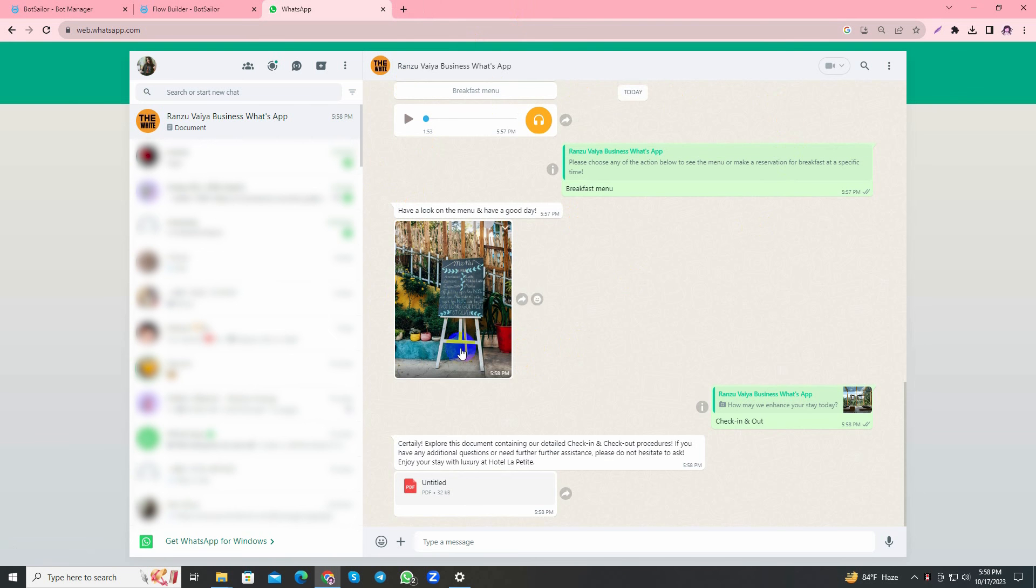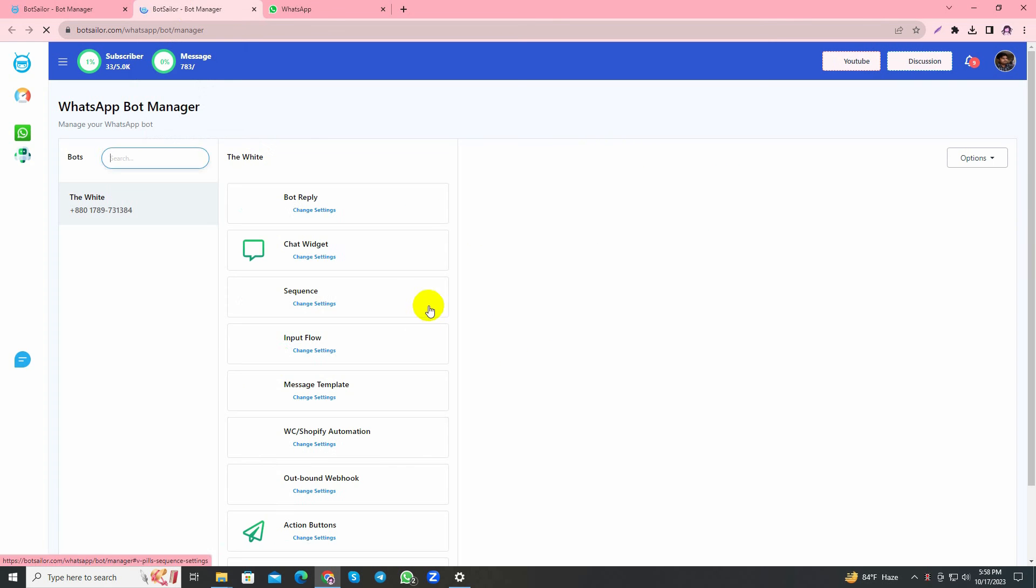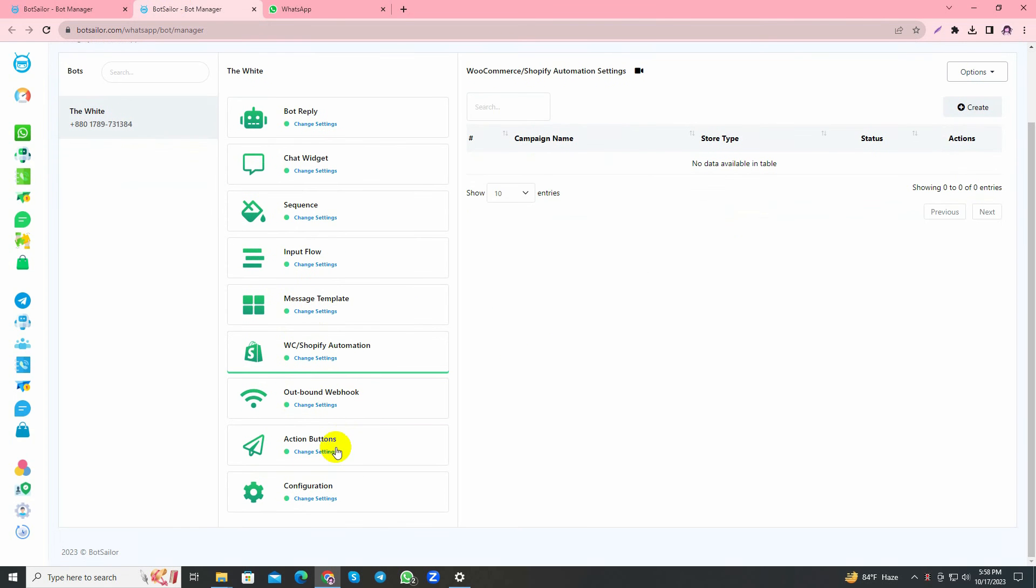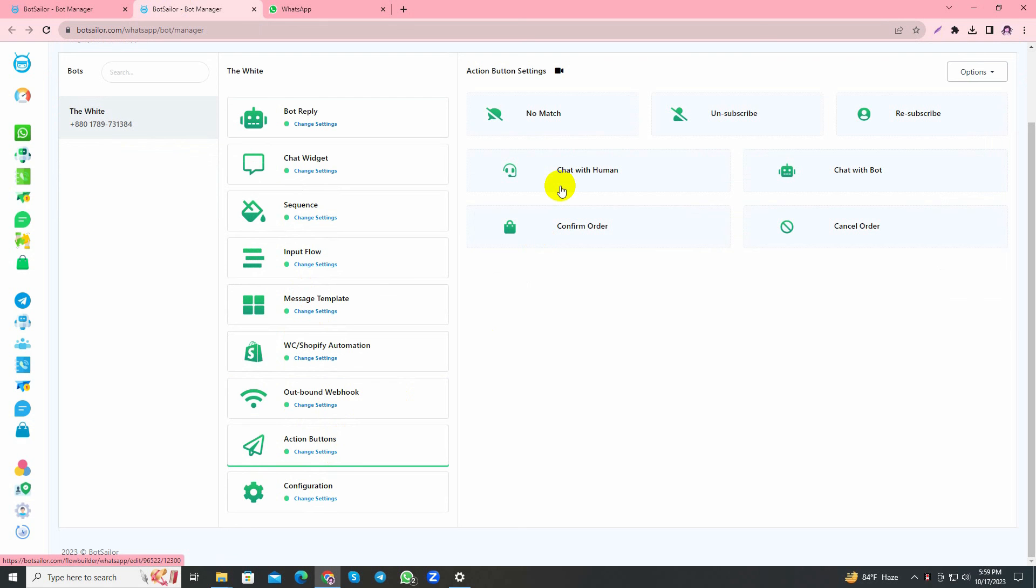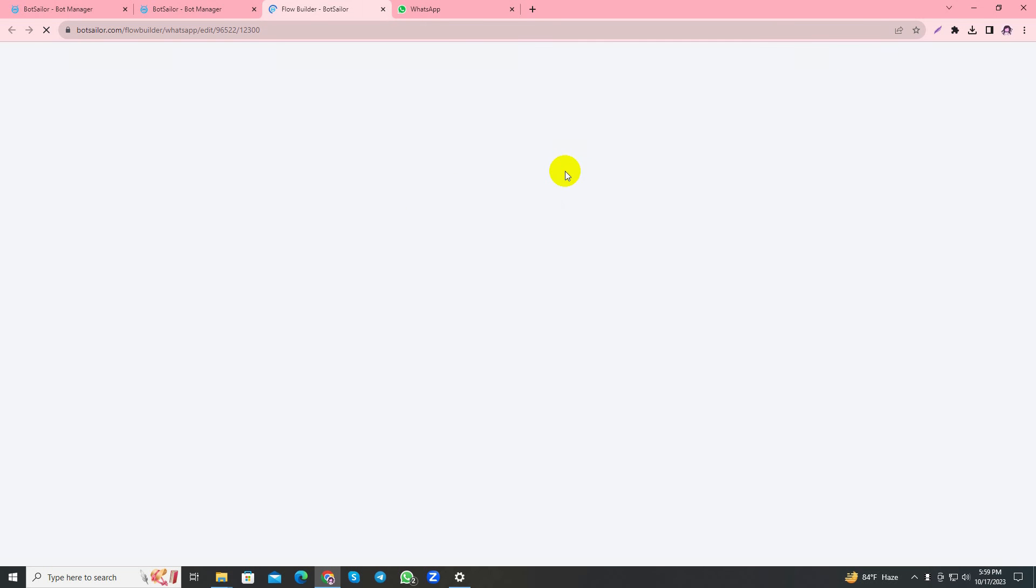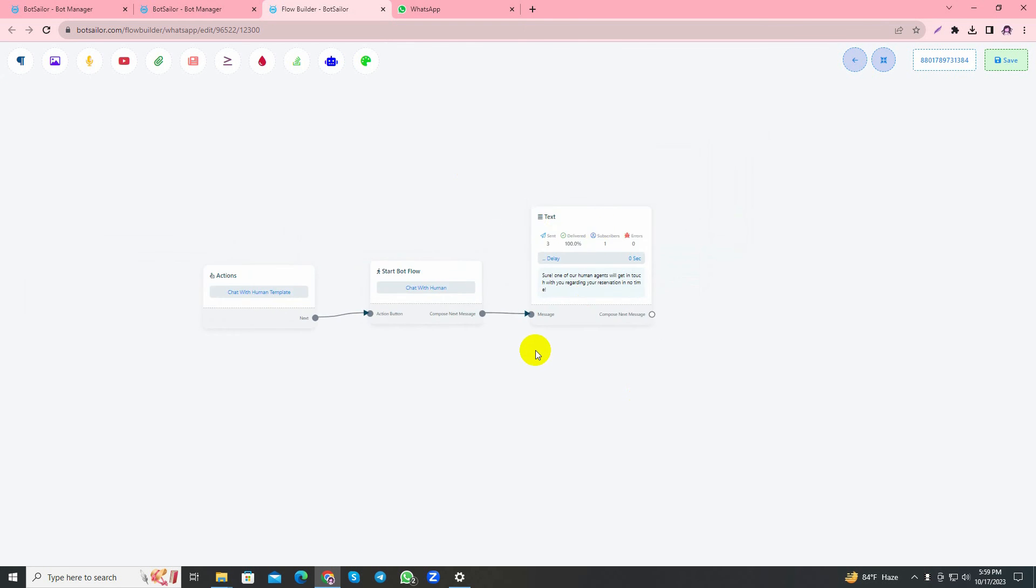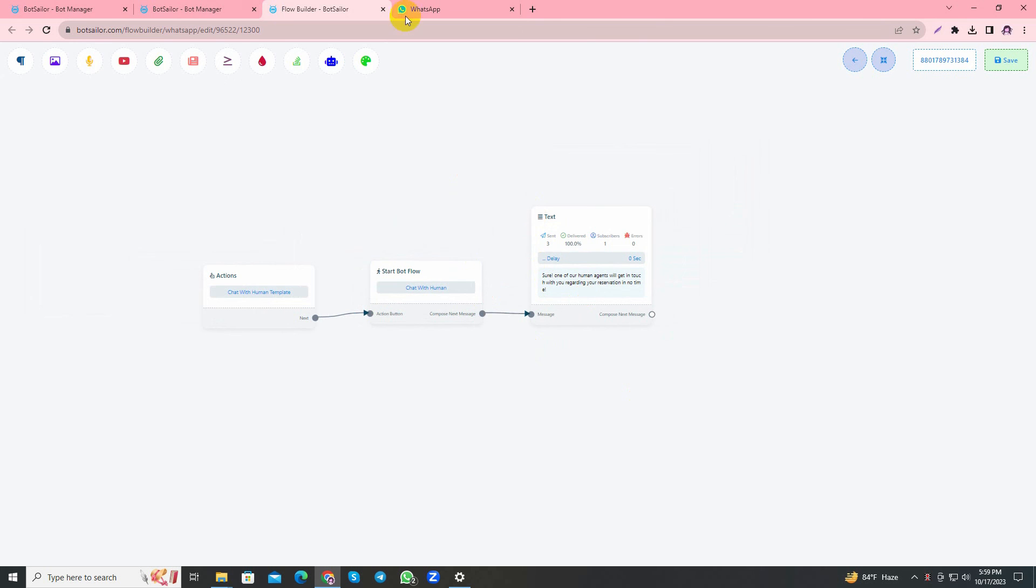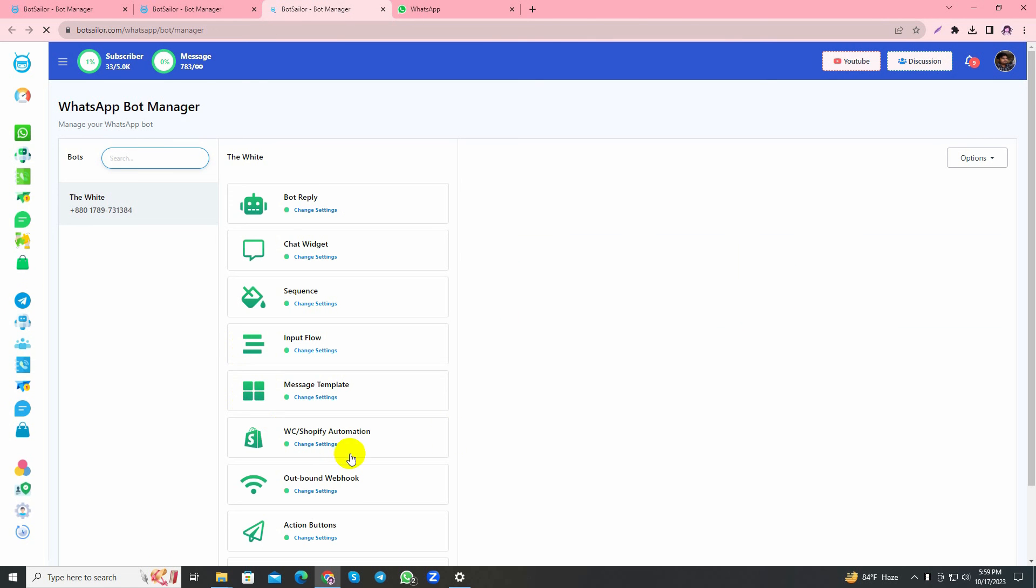Let's get back to the bot manager. Here I'd like to show you the action buttons. As you can see, there is Chat with Human, and since I have used Chat with Human button in my bot, from here you can craft and edit your Chat with Human button and decide how you want it to reply when you select Chat with Human button.